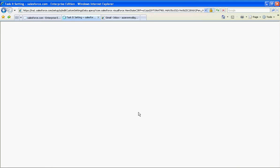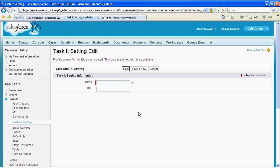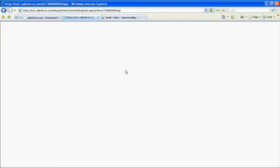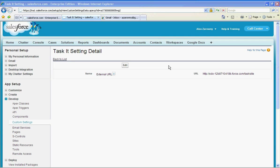We're going to take that web address and deposit it here. So we'll just call this our external URL and paste that new URL into here and then hit save. Now I've created my site, I've created the access to this new task, and finally I need to make this available to everybody publicly.